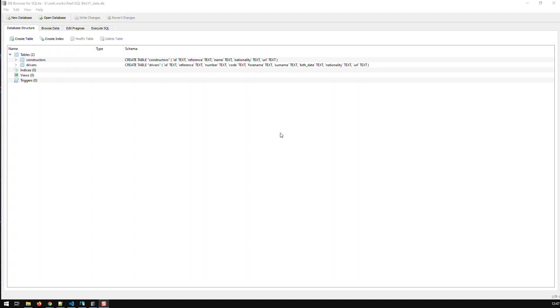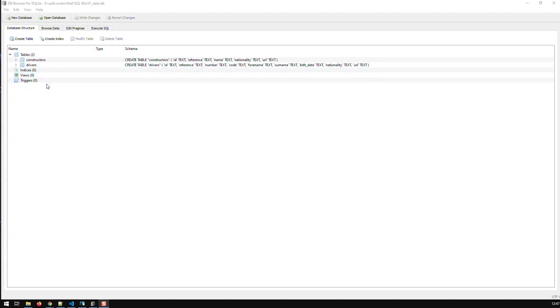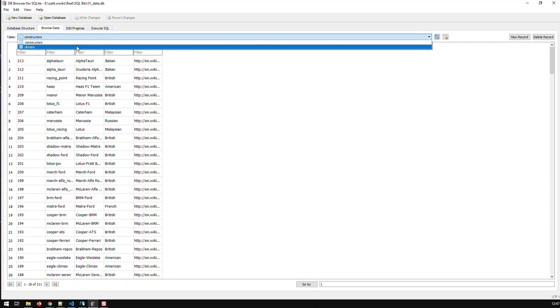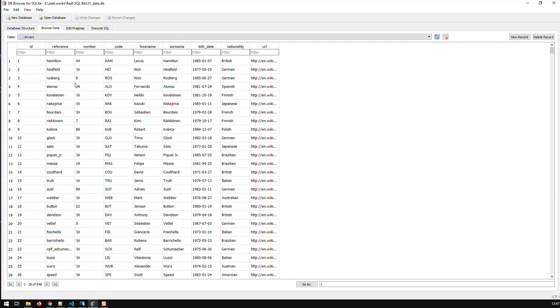What I have here is an SQLite database with the Formula 1 data, specifically constructors and drivers in Formula 1. And here's the data. These are the constructors and these are the drivers.